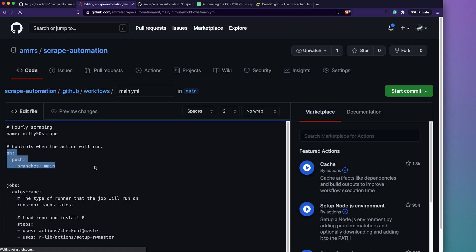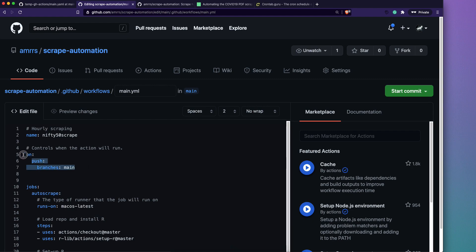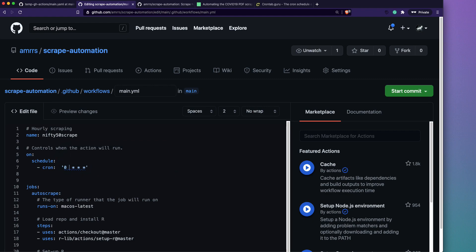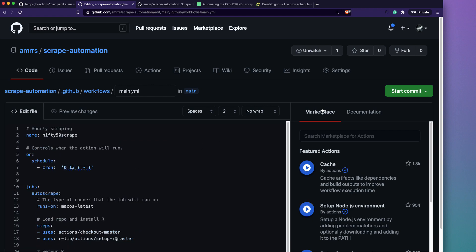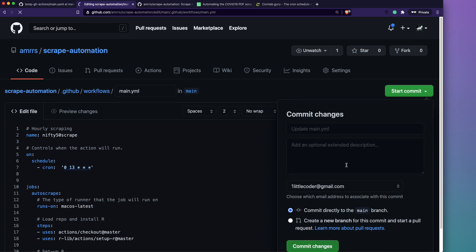To set up the cron schedule, edit the YAML file and change the trigger from 'on push' to 'on schedule' with a cron expression. For example, hovering over the expression shows it runs every day at 17:00 UTC. I'll set it to 13:00 UTC. For a scheduled cron job, that's all you need to change — commit it and it's done.